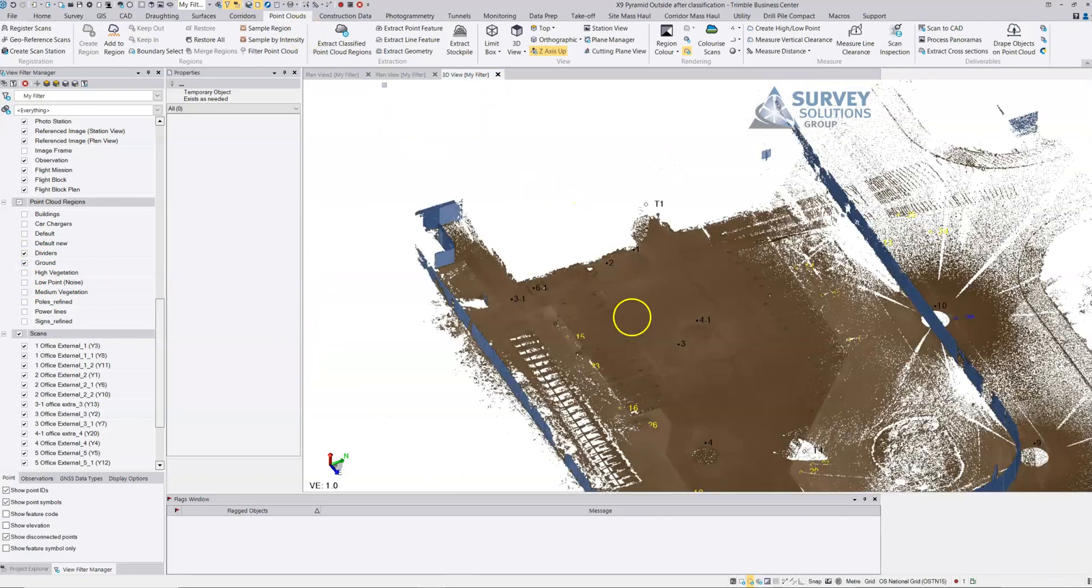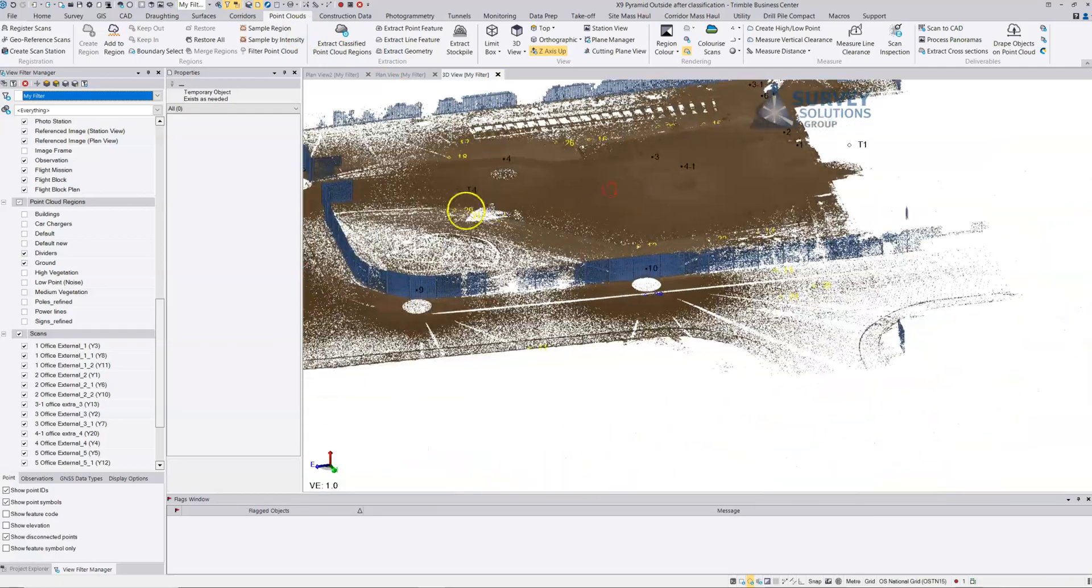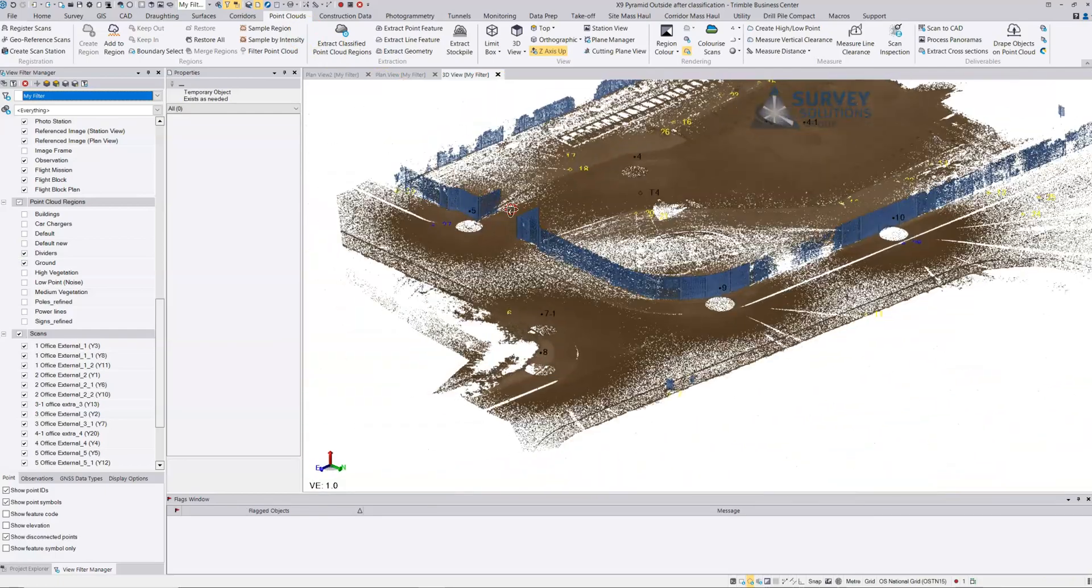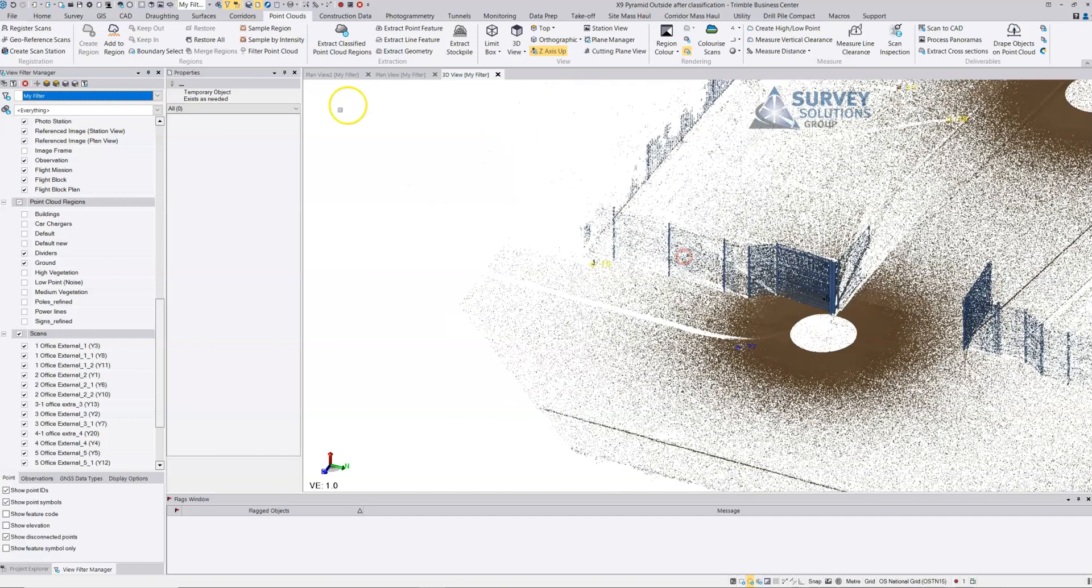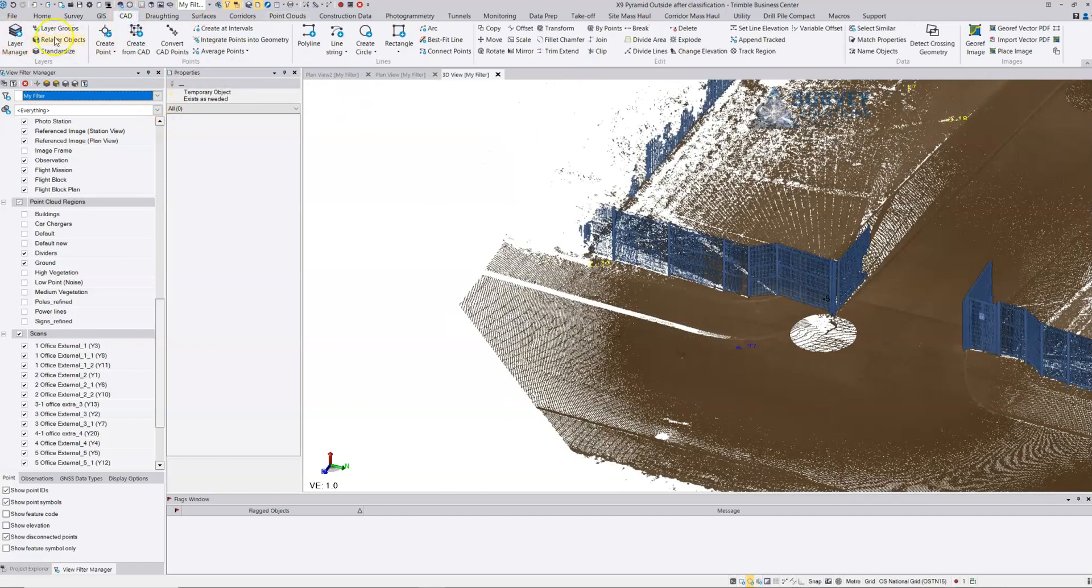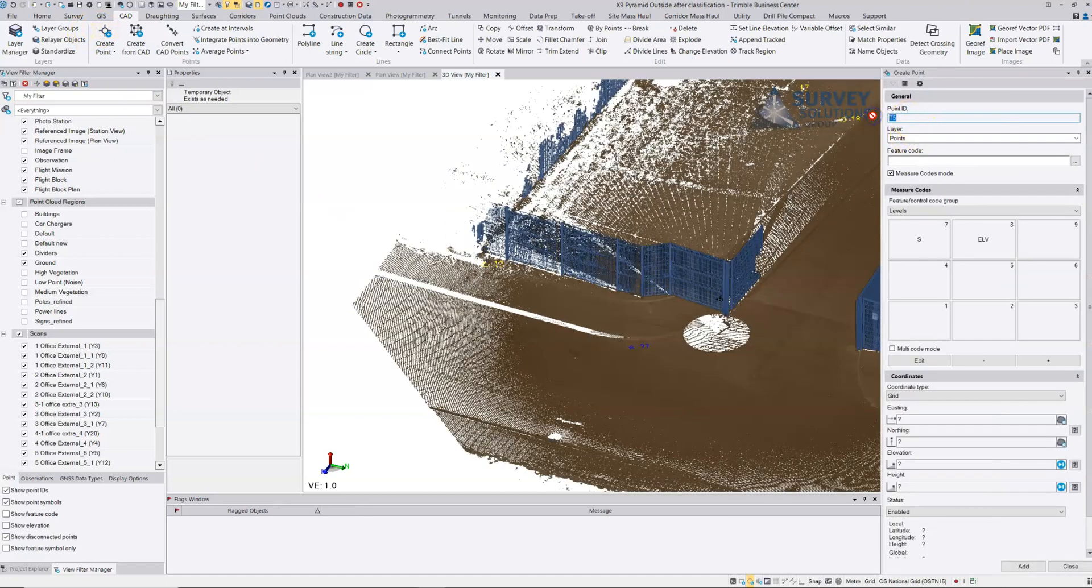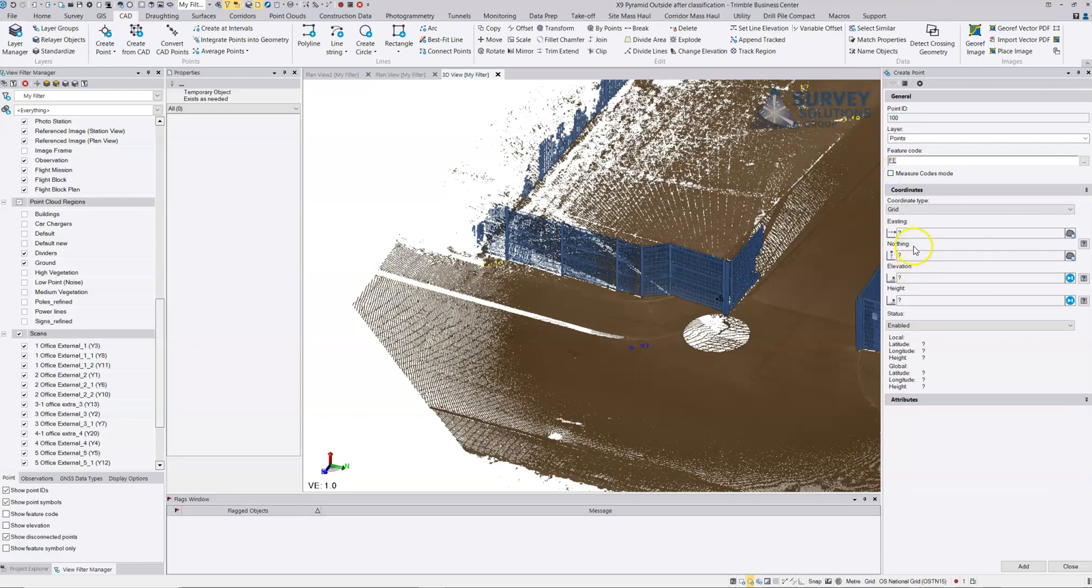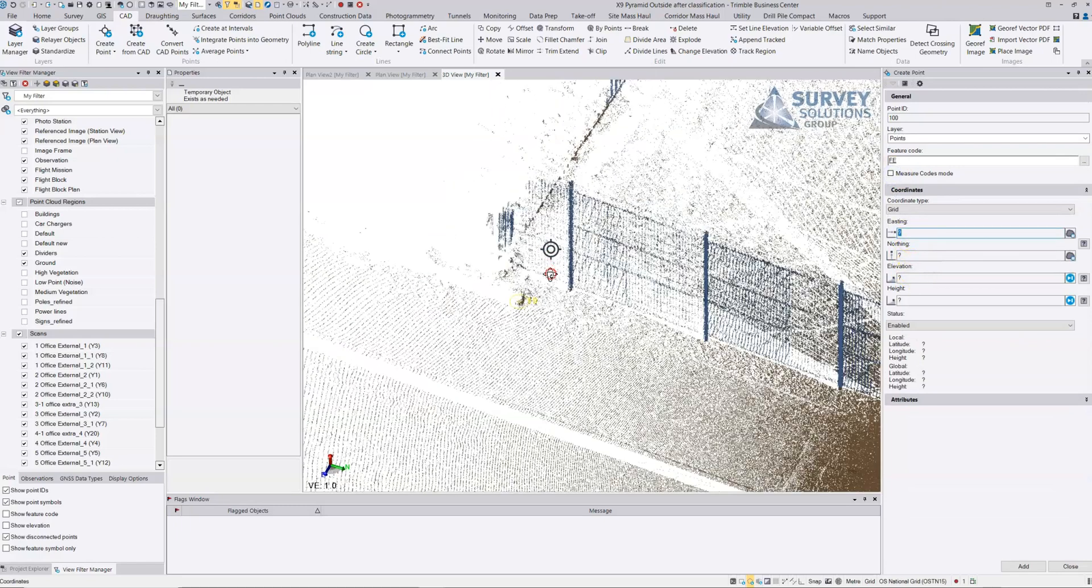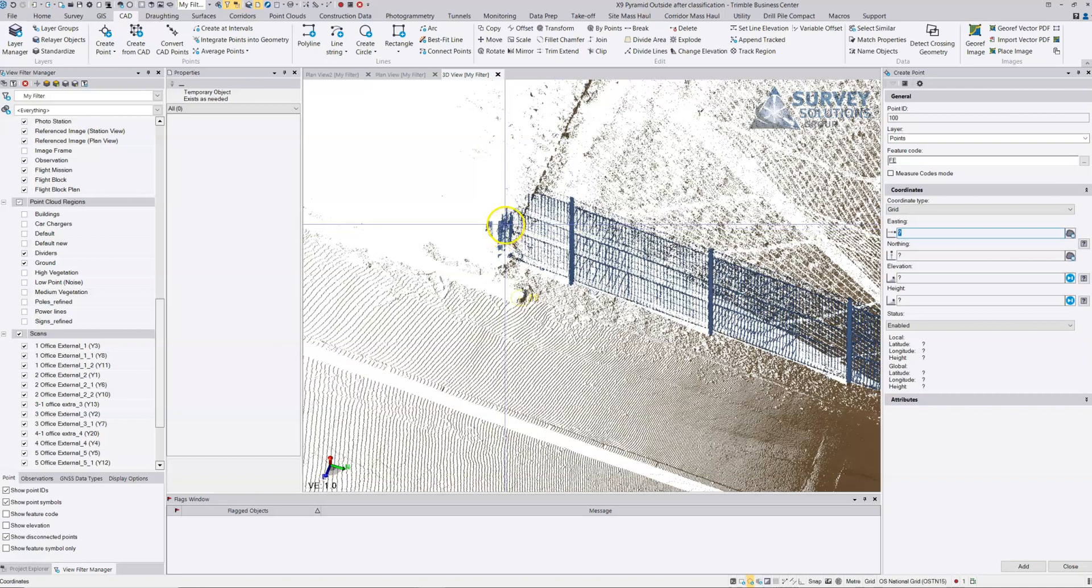Here I'm just going to use a very simple extraction technique for extracting the fence. We're going to go into CAD and create a point. I'm going to start with point ID 100, start point number. I'm going to choose the feature codes, turn this off and start with the fence in the corner. I can just select the point on the fence and you'll notice that it allows me to select the height manually.